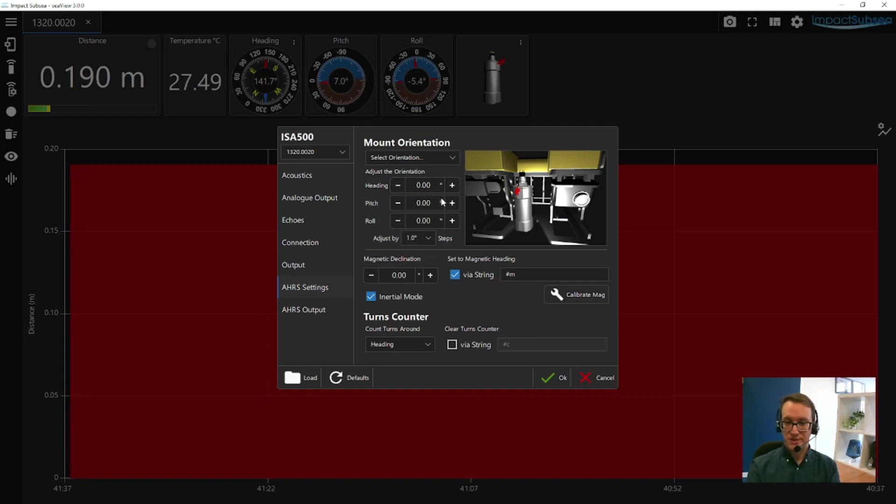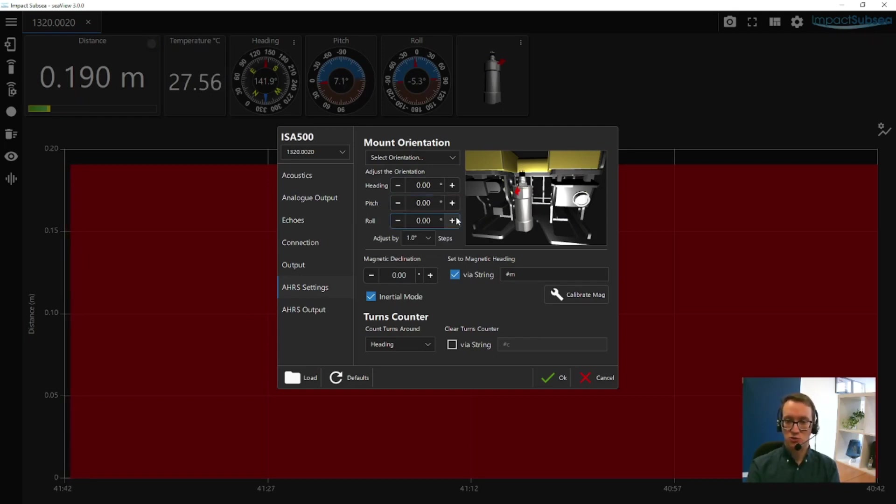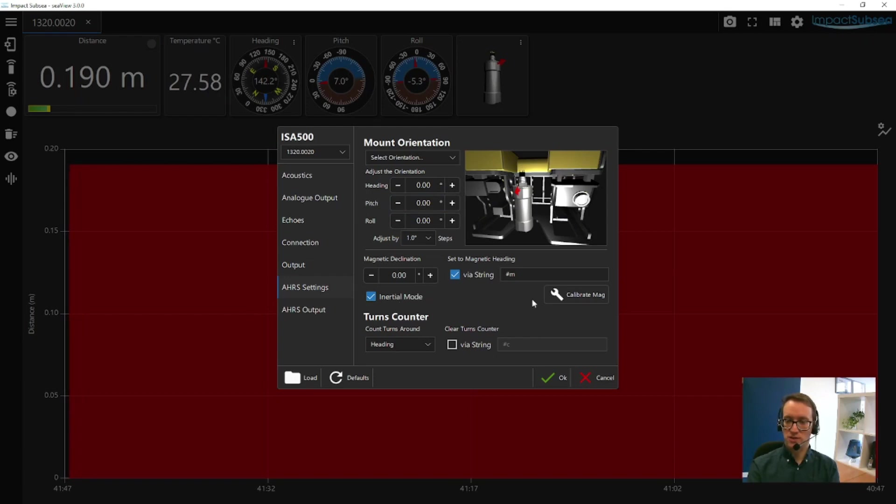Once installed on the vehicle, if there's any inaccuracies in how it's been installed, you can apply minor offsets to the heading, pitch, and roll. You can also apply a magnetic declination offset, enable an inertial mode, calibrate the magnetometers, and set up your turns counter for the sensor as well.